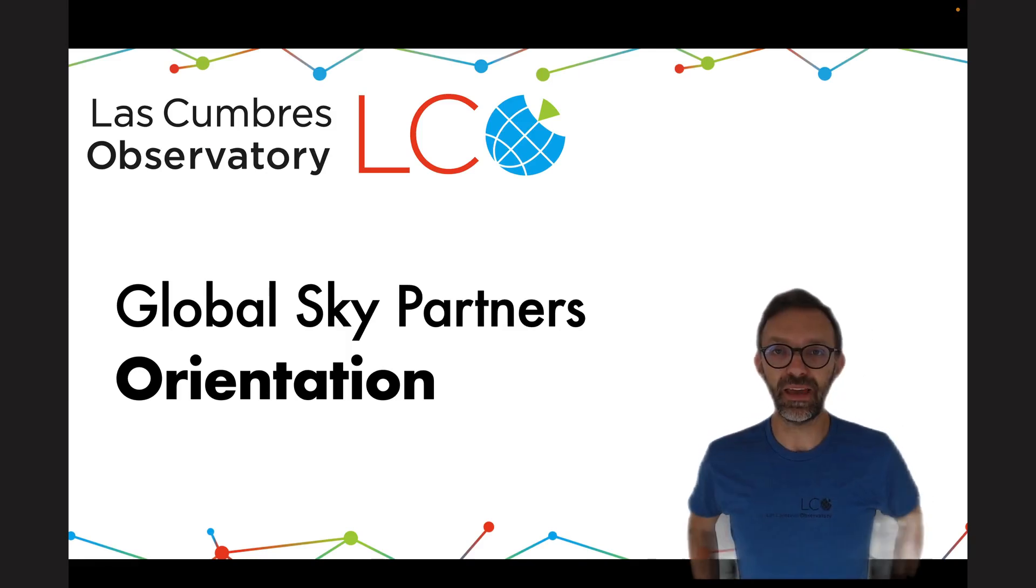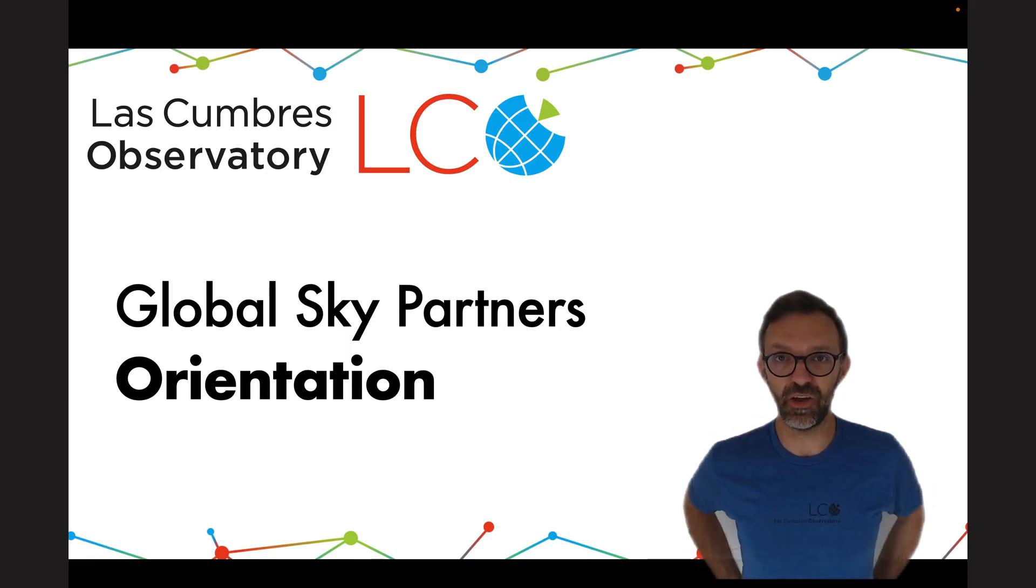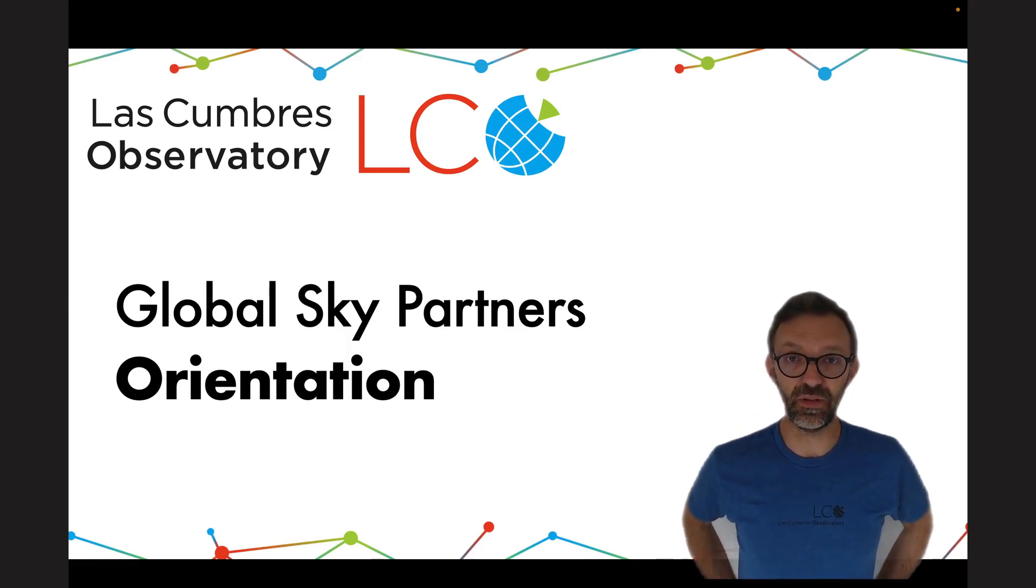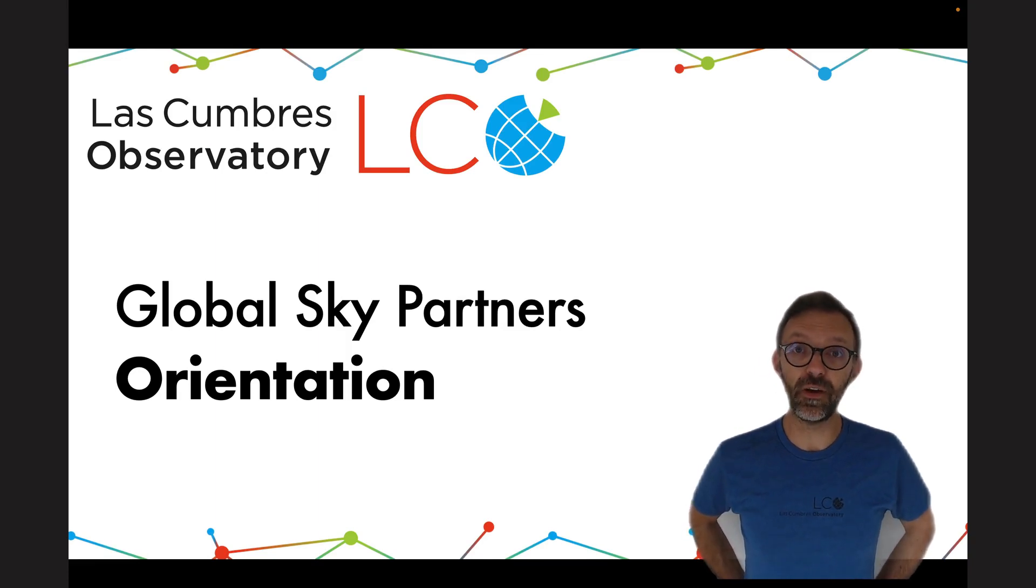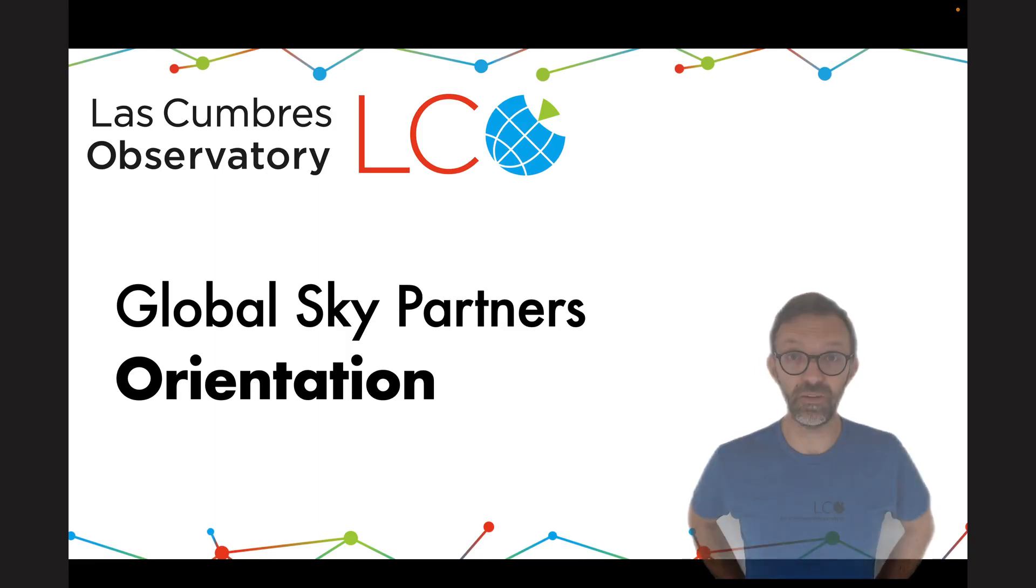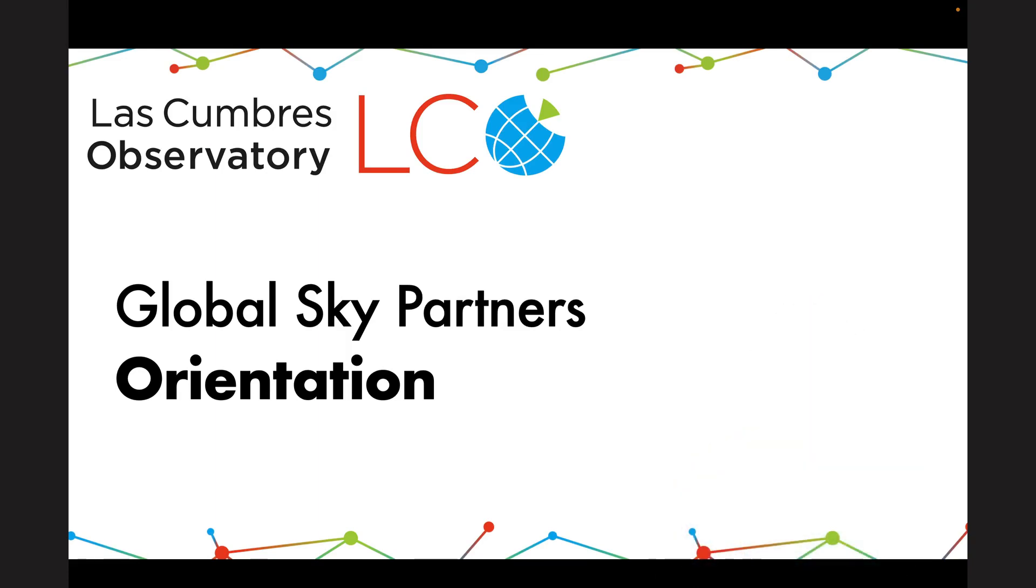Hi, my name's Edward Gomez and I'm the Education Director for Las Cumbres Observatory. I also run the Global Sky Partners programme.